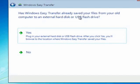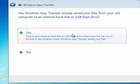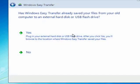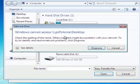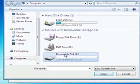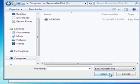Has Windows Transfer already saved our files from the old computer? Yes, indeed it has, which we did in an earlier step, the removable drive. We'll click Open.